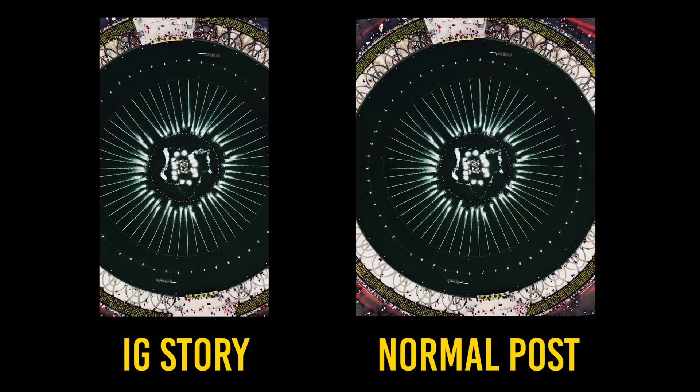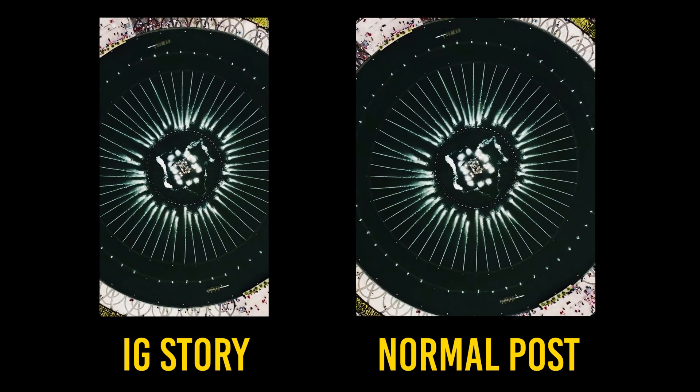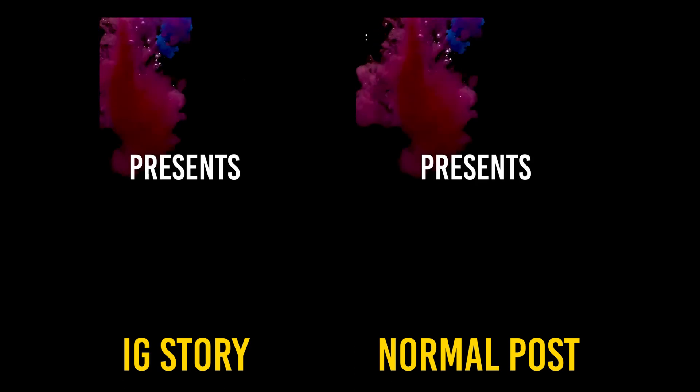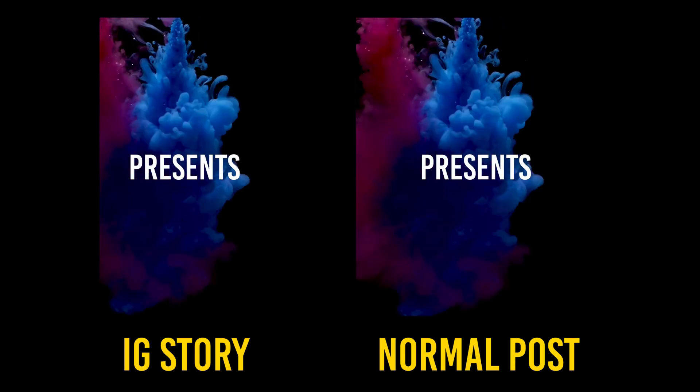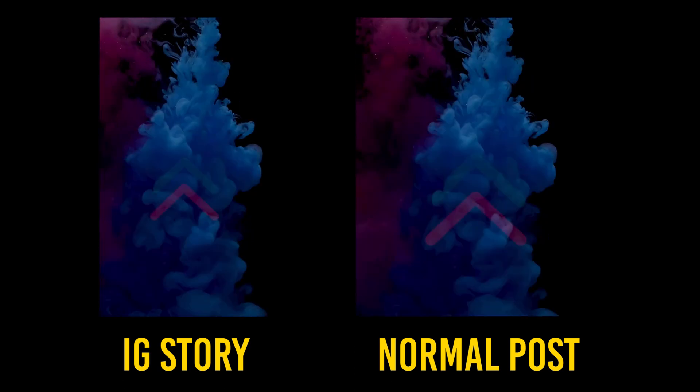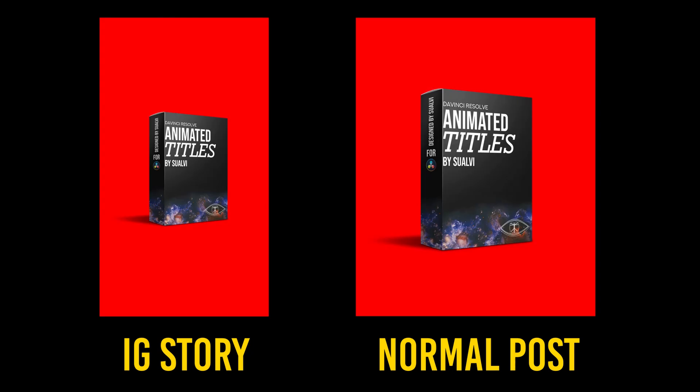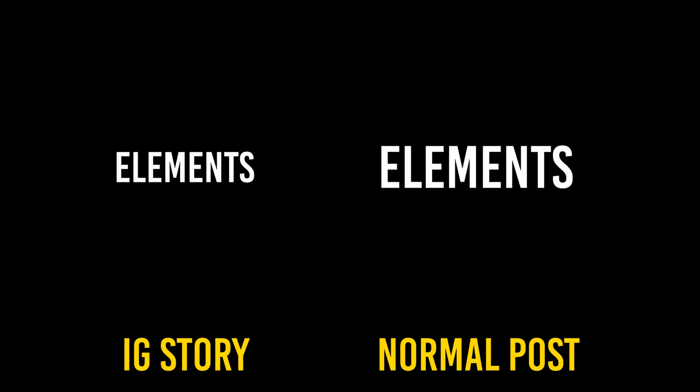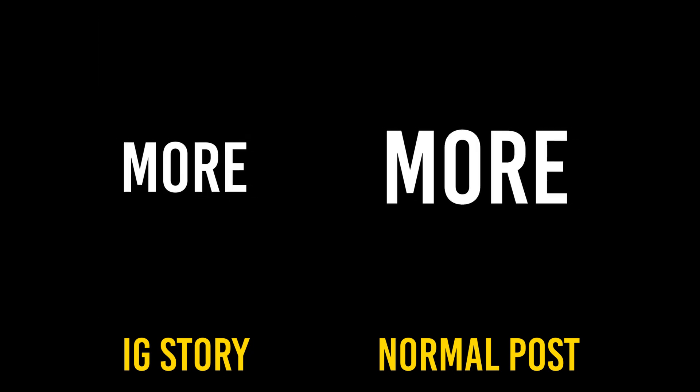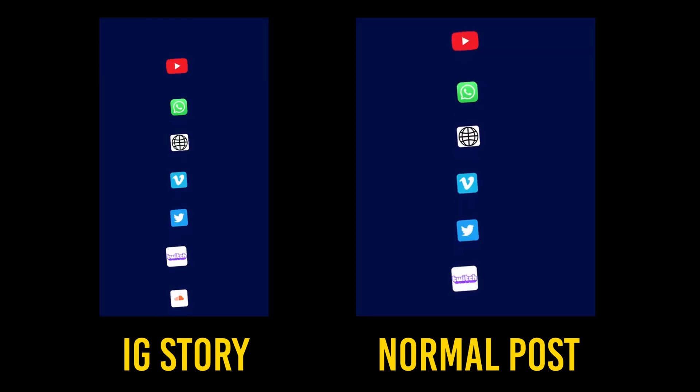That is how you would go about exporting for Instagram if you have a 1920 by 1080 video. It's a little bit of a tedious process but if you want to be able to post the same thing to different social medias you will have to do it that way unfortunately.